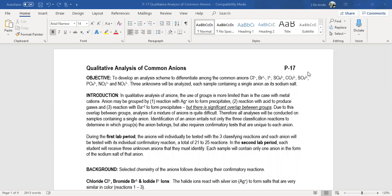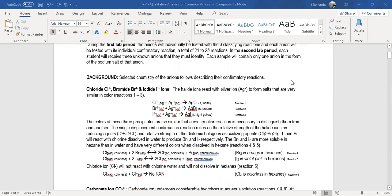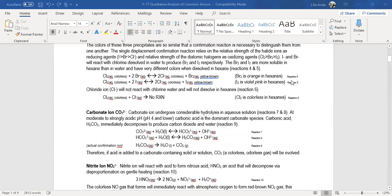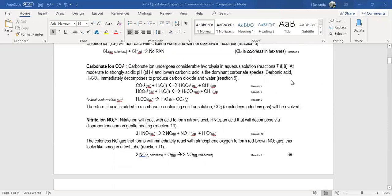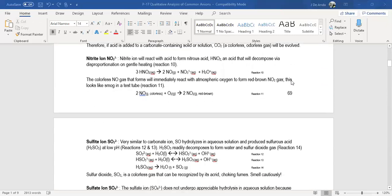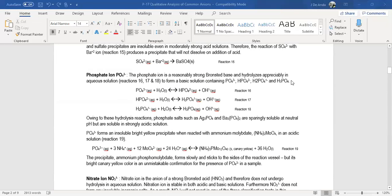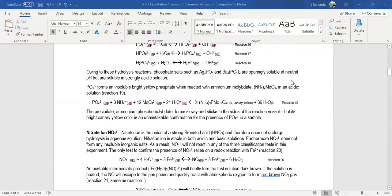In the cation analysis, we started with a mixture, added a precipitating agent, separated the precipitate from the supernatant, and continued treating those in sequence with other precipitating agents. In this case we don't do it that way. Here we do all the tests, pretty much all of them, with the initial mixture. With anions we are going to have three different classification reactions and then go back and look at the confirmations.